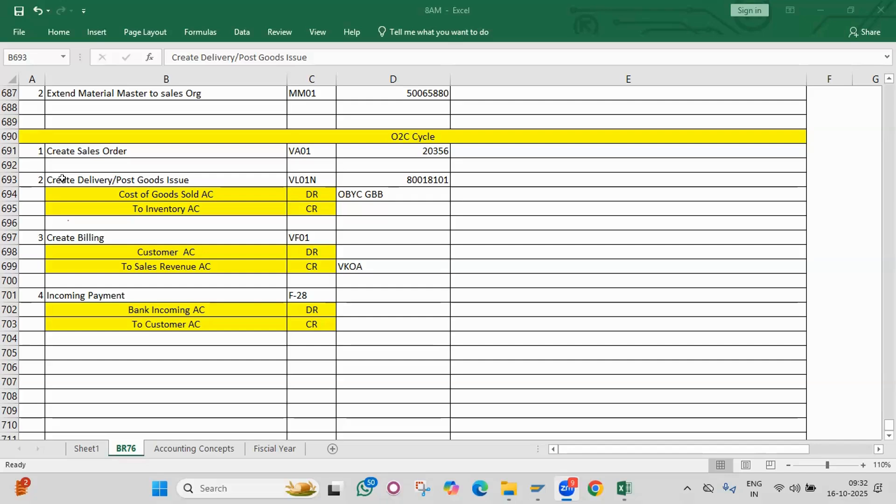You will definitely get a question like: what is automatic payment program? Could you please explain the configuration steps in automatic payment program? Next, how to run automatic payment program? I want to block one invoice in automatic payment program — how to block that invoice? If I get any error in automatic payment program, how do you resolve that error?